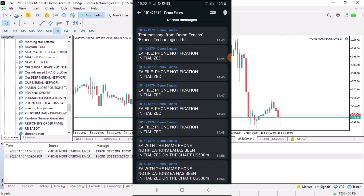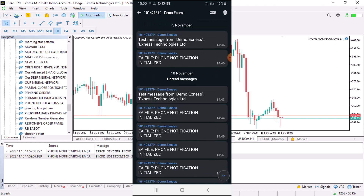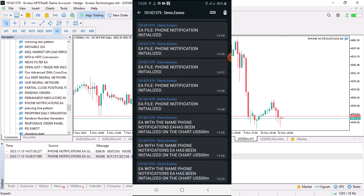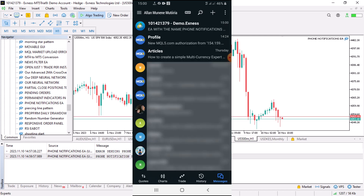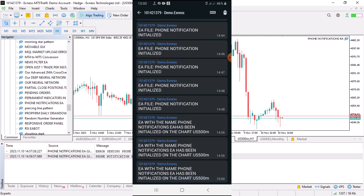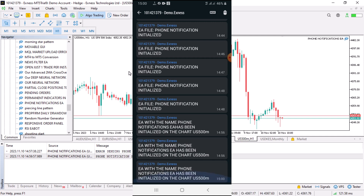Once you provide the ID and click OK, the message will be sent whenever you initialize the EA. We should receive a new notification — and yes, there we have another new message. You can see we are able to receive messages from this terminal. My demo account starts with 101 and ends with 379, and on the mobile phone you can see it shows the broker server address.